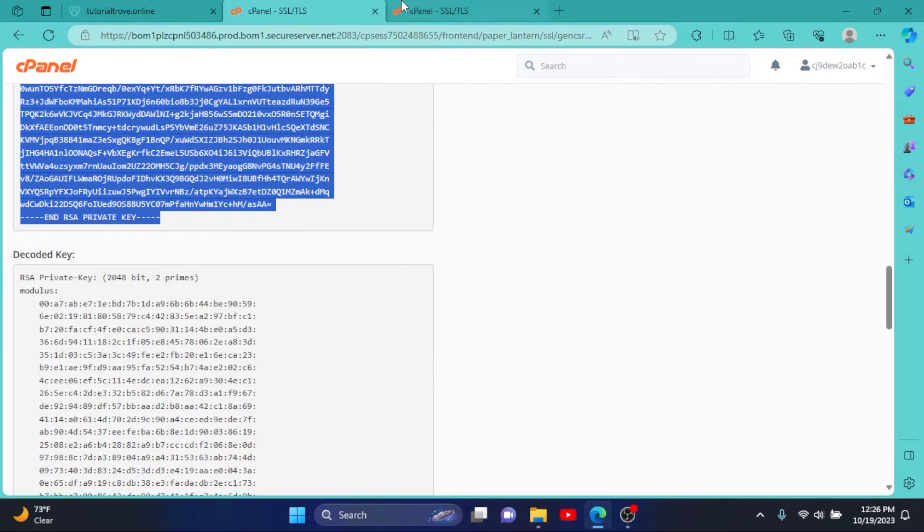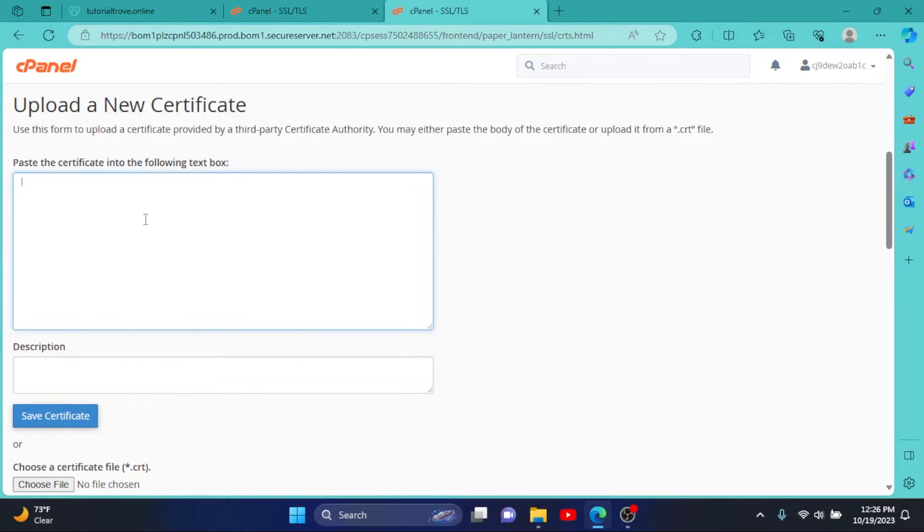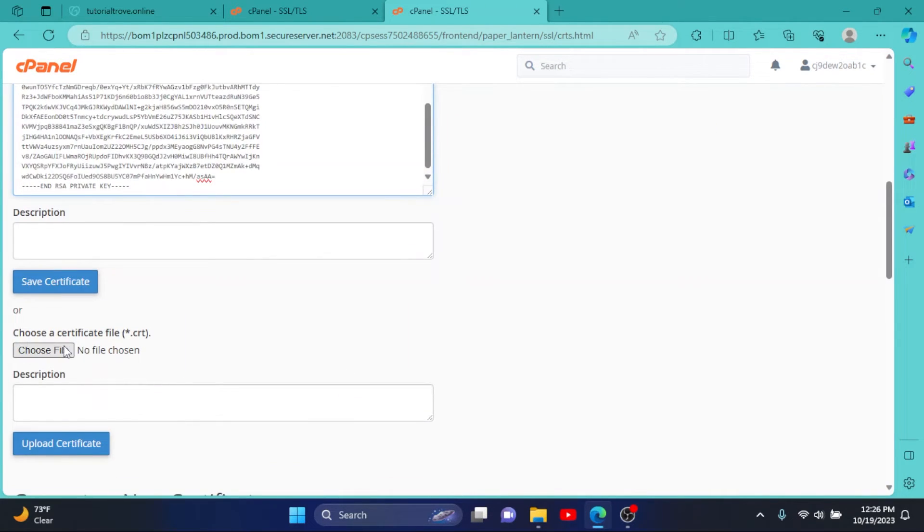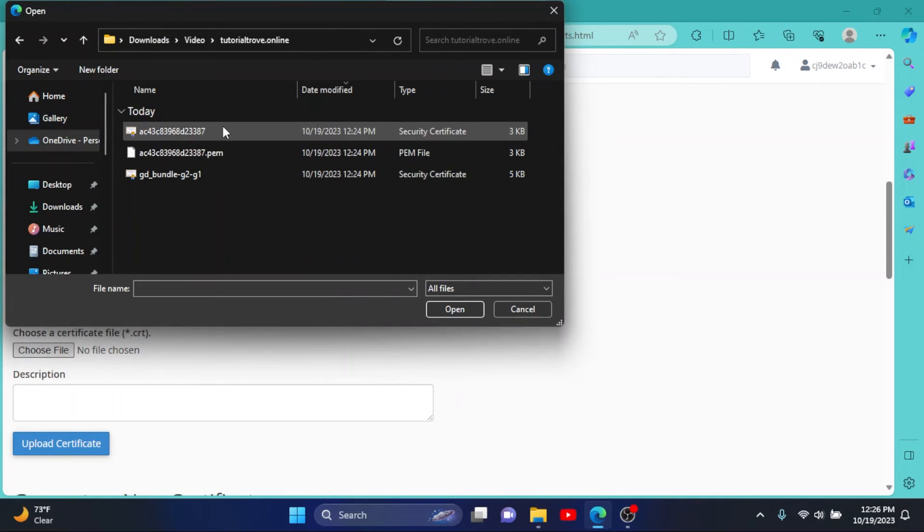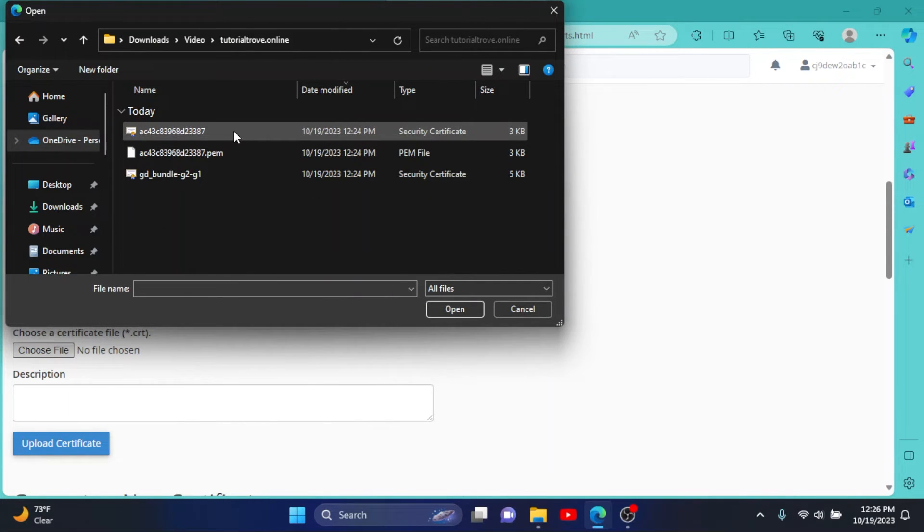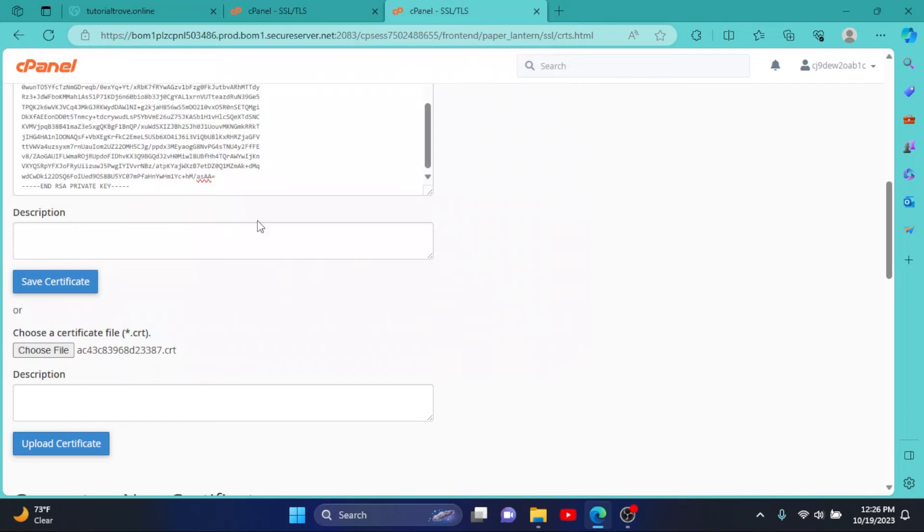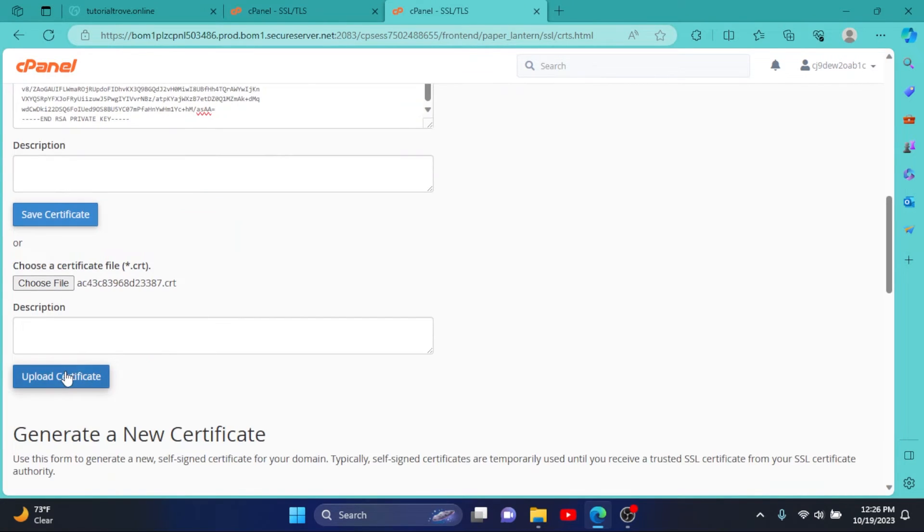Click on Choose File, then select this one CRT file, first one, click on it, then click on Upload Certificate.